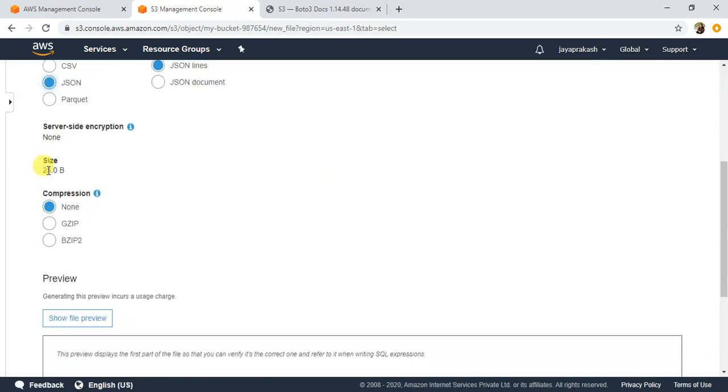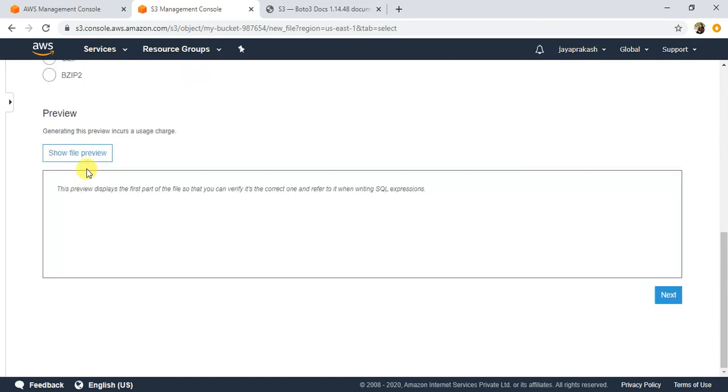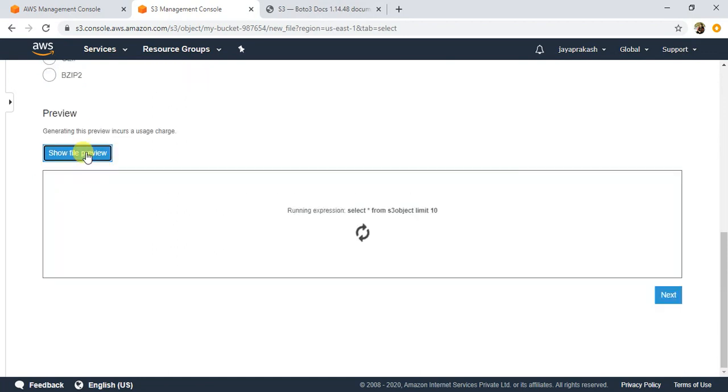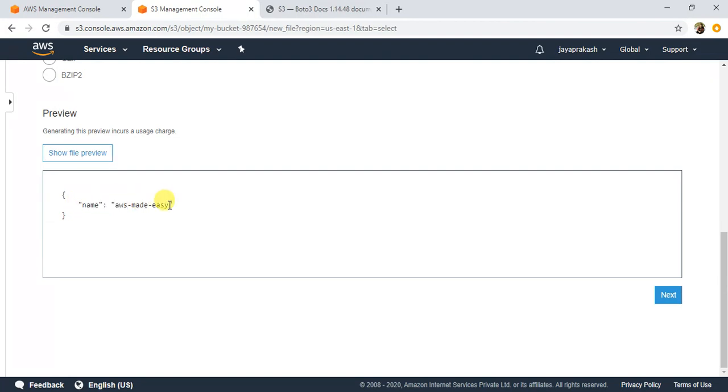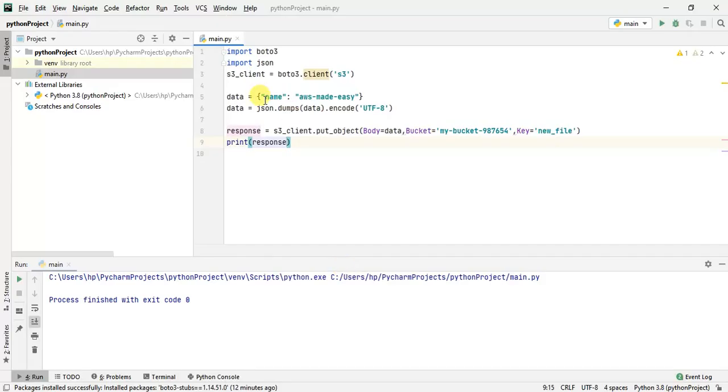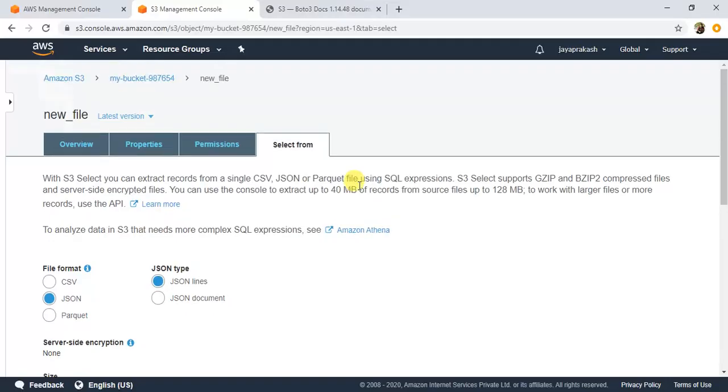Select the file format as JSON and show file preview. If you see here, this is the data that we wrote from our program, name AWS Midalc. That's how you use the put object method of the S3 client to write data using Python to an S3 bucket.